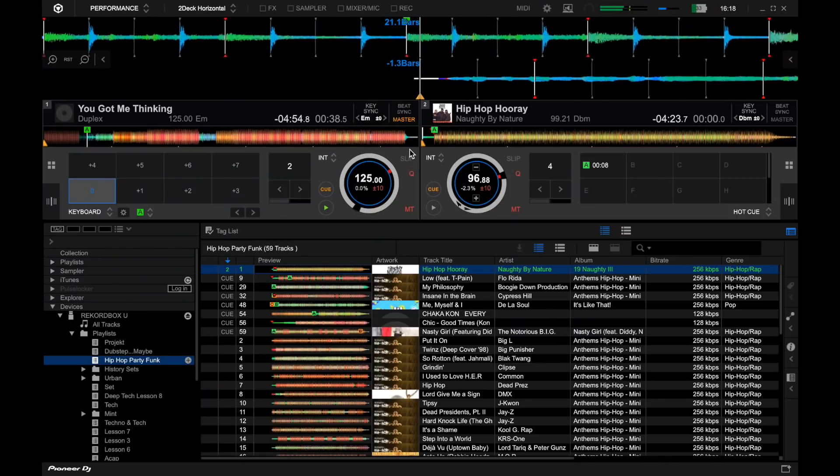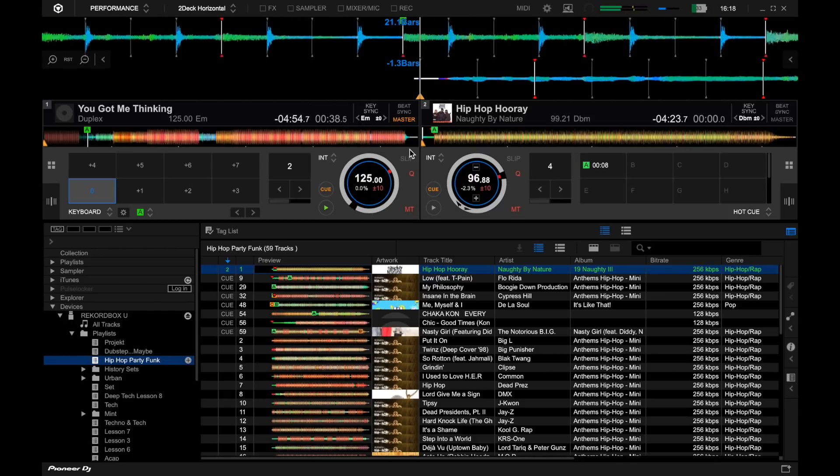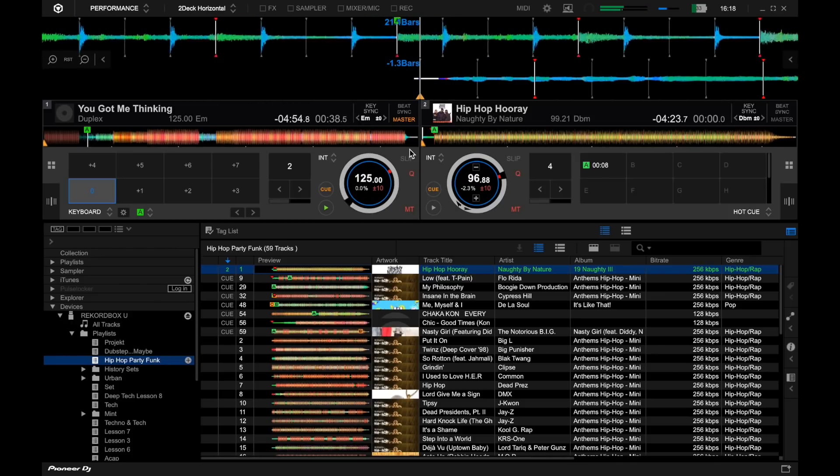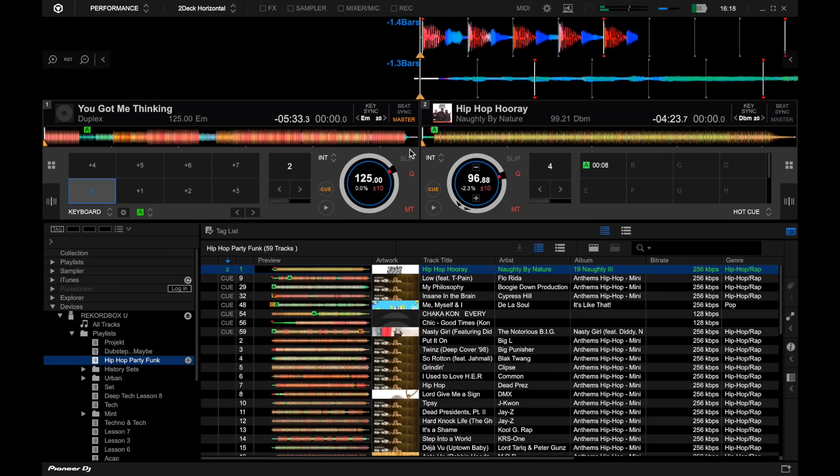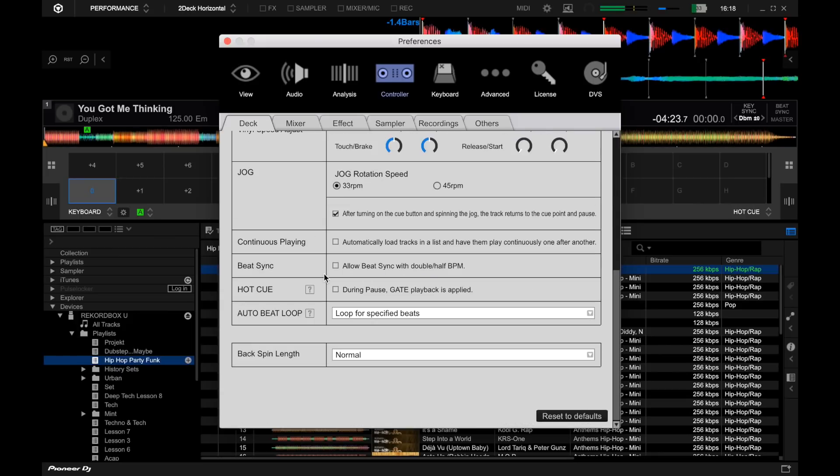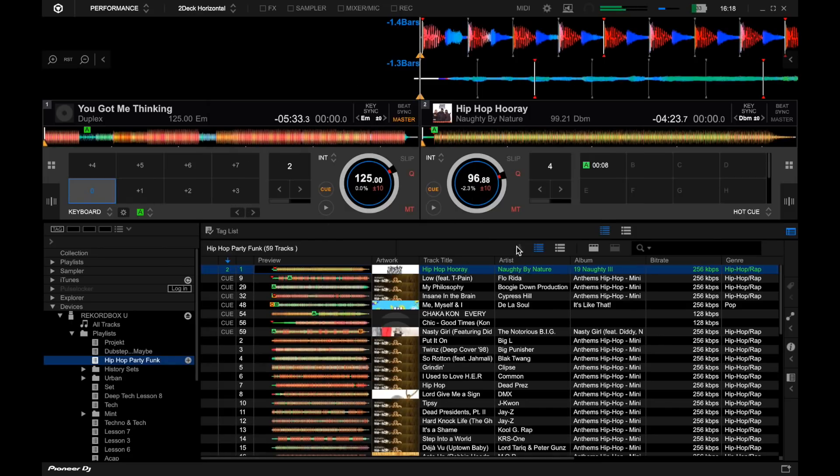So you'll notice sometimes it jumps back to about here on the waveform and that's because it's just keeping it in time. That's a nice neat feature that they've added in.